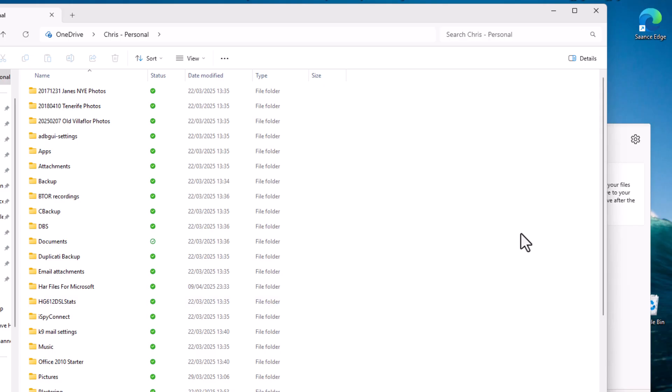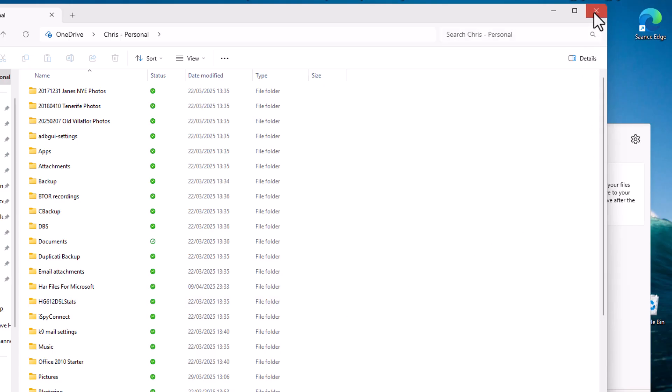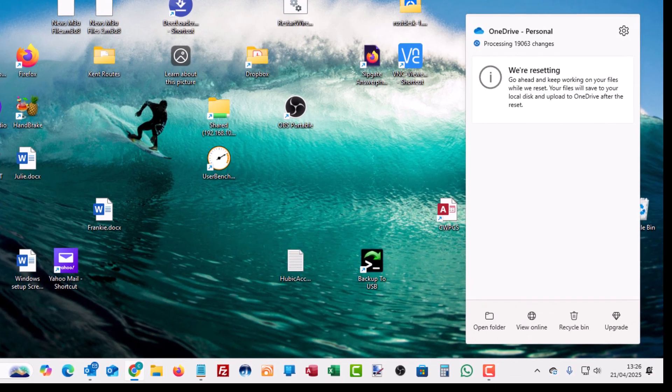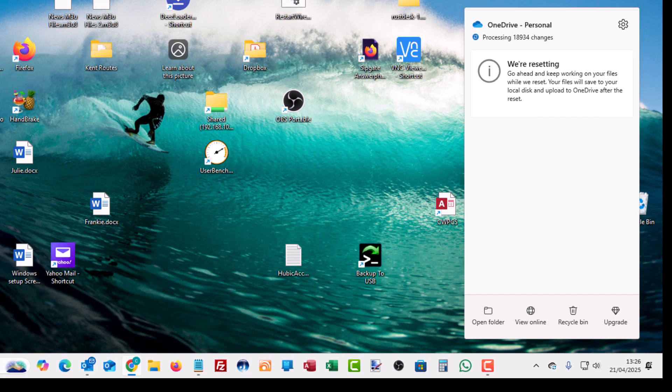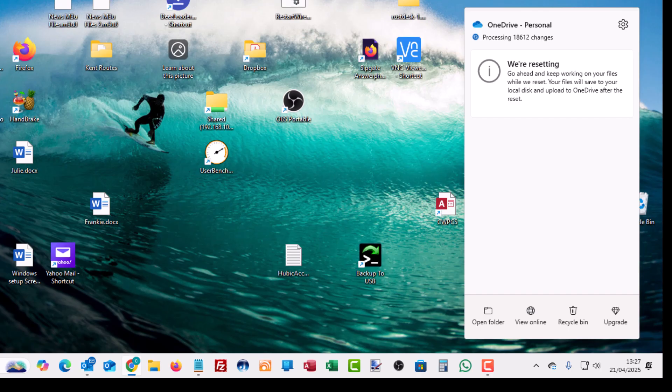I can close that down and it says here we're resetting. Go ahead and keep working on your files while we reset. Your files will save to your local disk and upload to OneDrive after the reset. So as you can see there, I've got about 18,000 files on there. So that figure is going down as it's processing all of the changes. So that's going to take a little while.